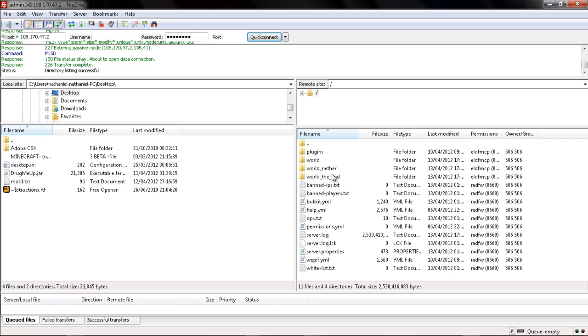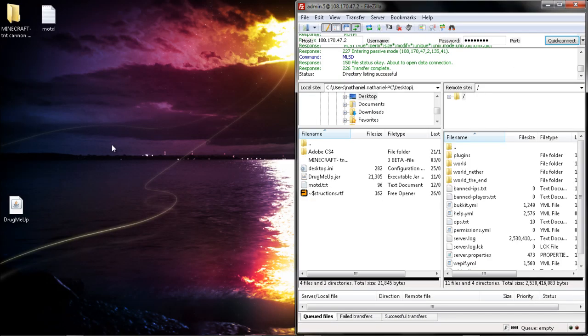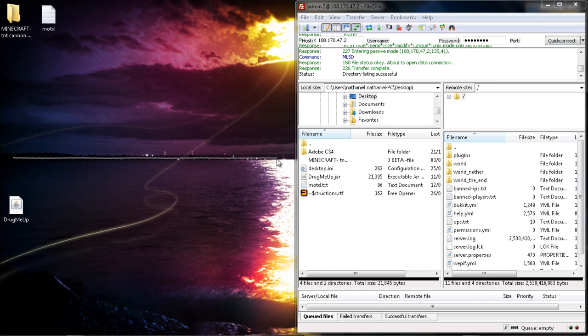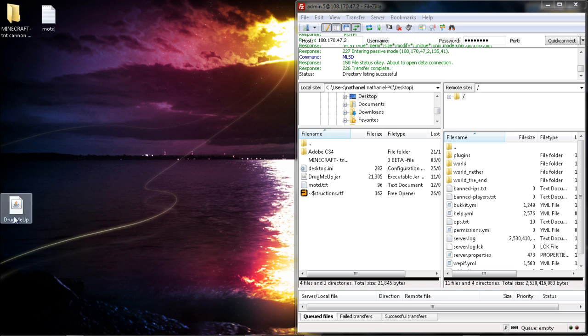If you wanted to upload a world file, you would simply click and drag the whole folder from your desktop straight into here. Doesn't matter where you put it, just make sure you don't hover it over any of the folders, otherwise it will put them in there.